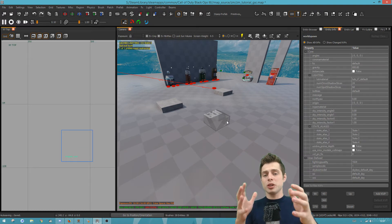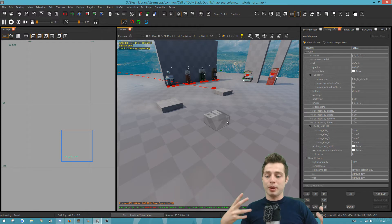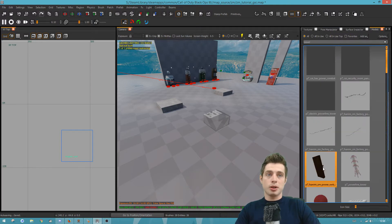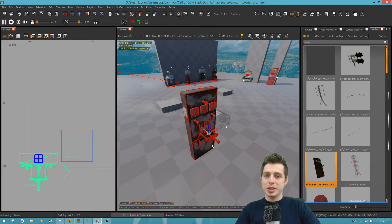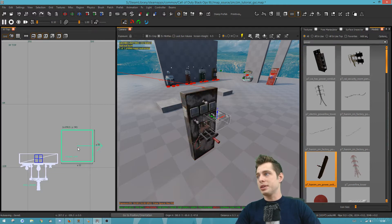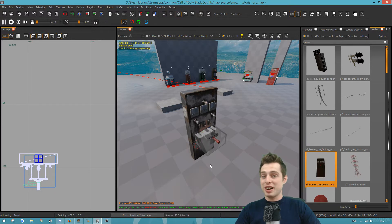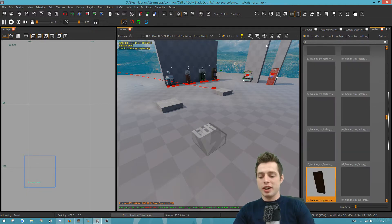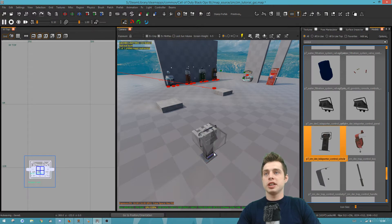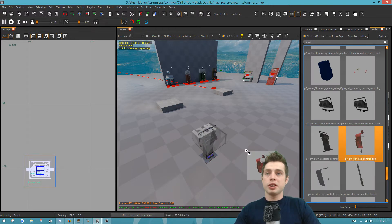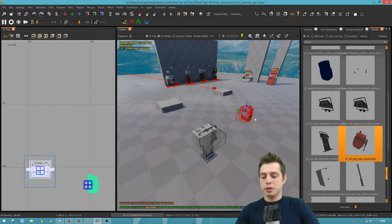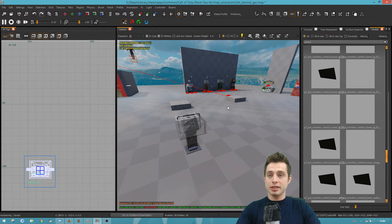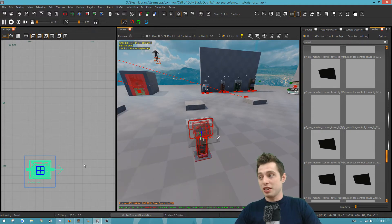Triggers are invisible, so in Radiant you want to design something that players will go up to and know they can interact with. There are a load of common models used for this. For example, there's a power switch you could place in front of the trigger, or an activator, a teleporter control, or a trap control box. There are a lot of models in Radiant you can use to show players 'here's somewhere you can press something.'